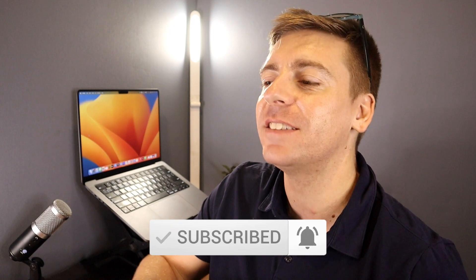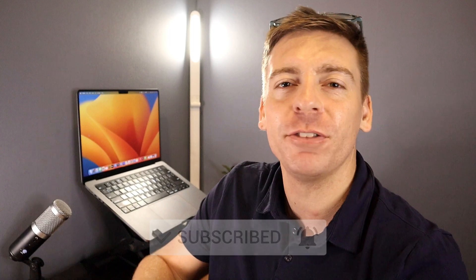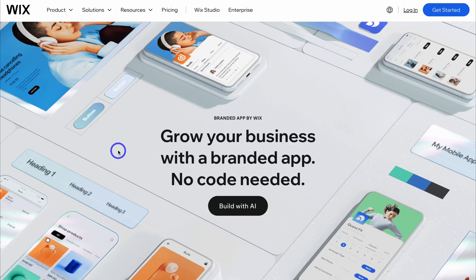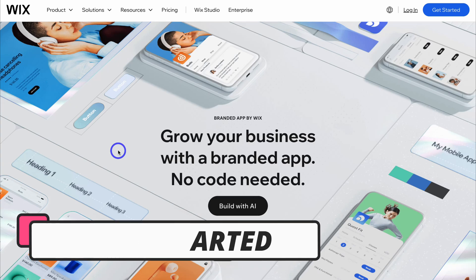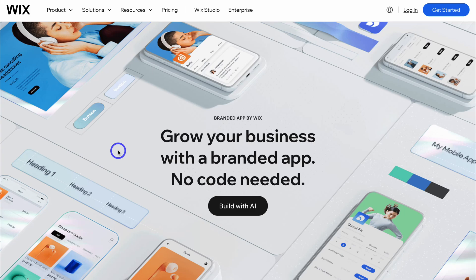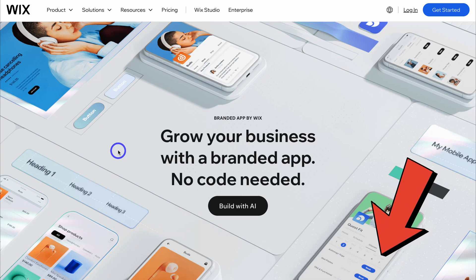Let's go ahead and navigate through the simple process of building your own app for your business. To create a native app for iOS and Android without touching any code, simply head over to your browser and type in Wix.com, then locate the Wix app builder or click on the link in the description below this video.